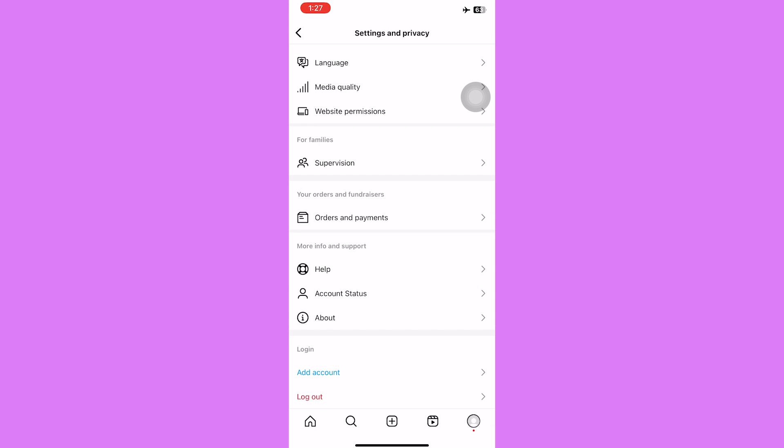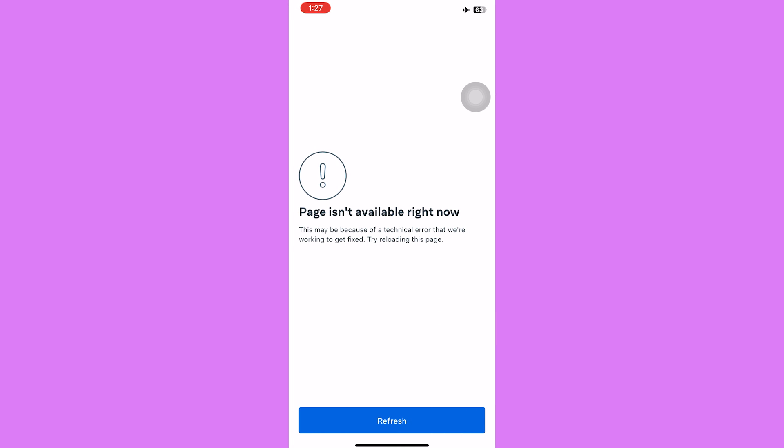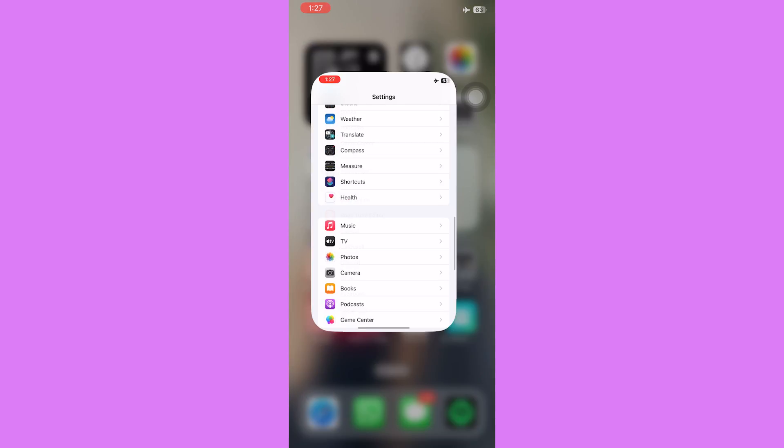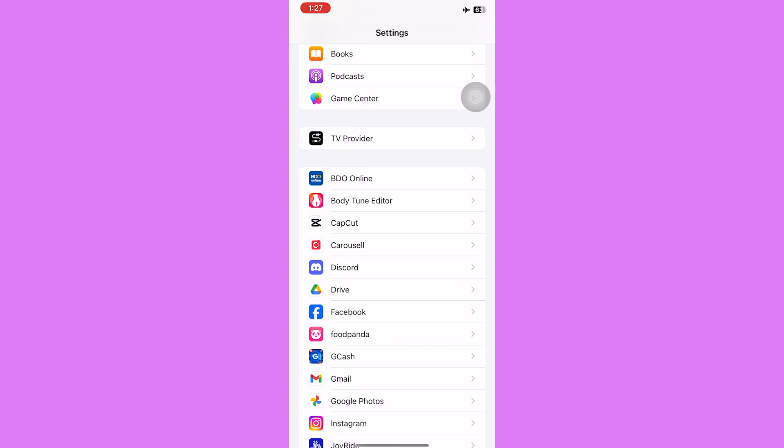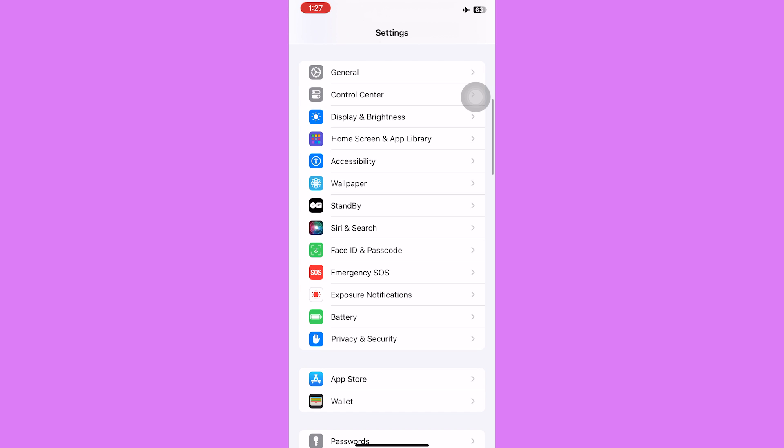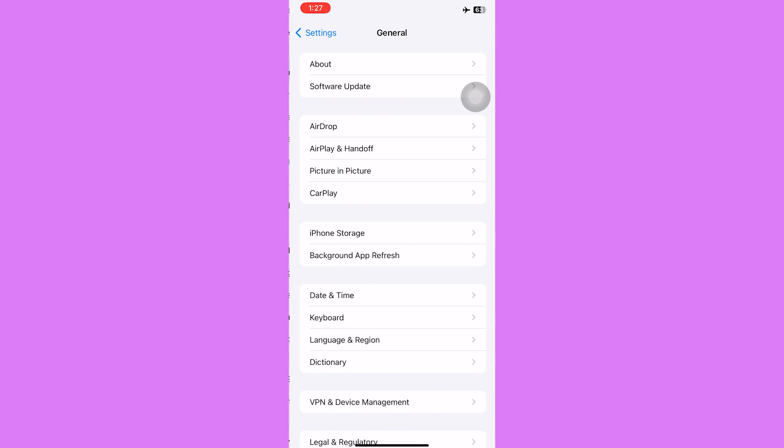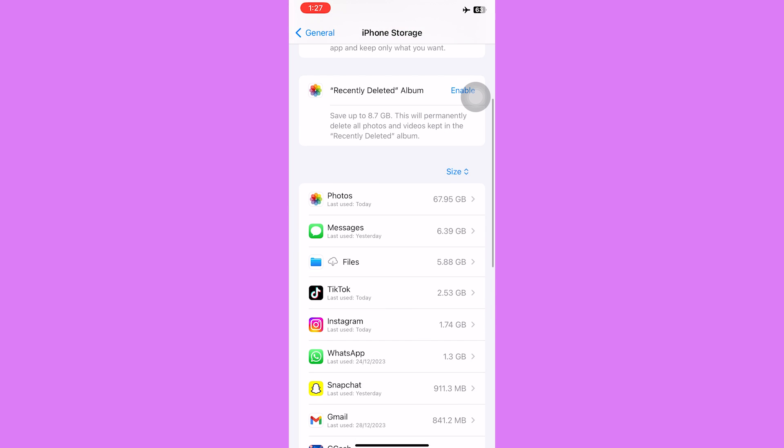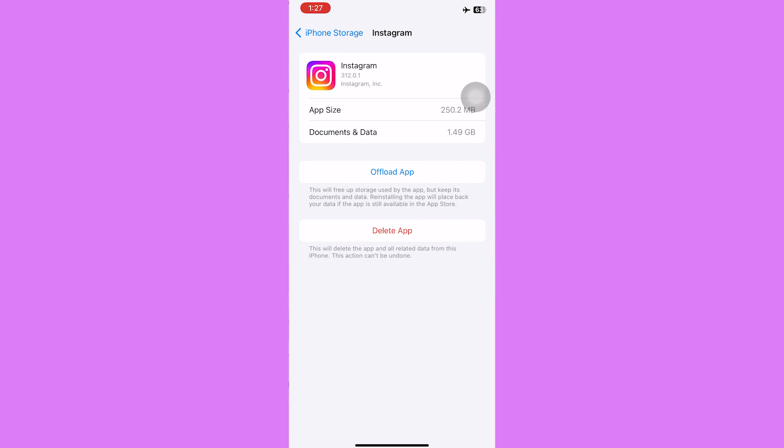Now this process might fail since our WiFi is turned off. So to fix this, go to your settings application, go to general, iPhone storage. Just wait for this to load and then find Instagram. Tap on it and then here offload the app.